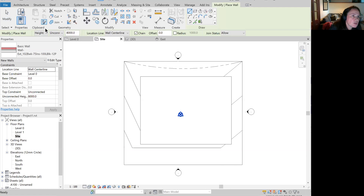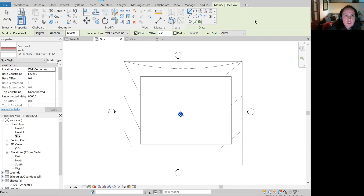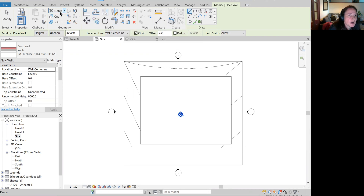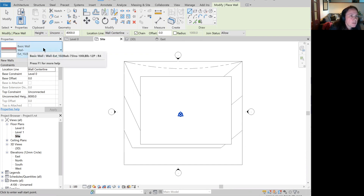If you click the wall tool, it's useful to know it goes into a submenu called Modify Place Wall, and the tools do change. You can see you've got your standard drawing tools here, as well as a few other things like extend walls to a corner and move and so forth. We're just going to use standard drawing tools. You've also got in the properties browser a little properties window with all the properties related to walls.